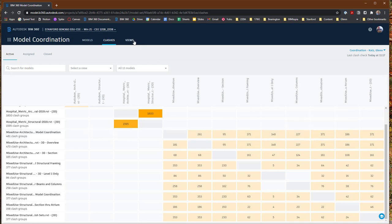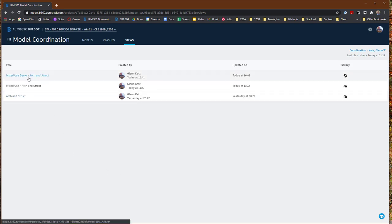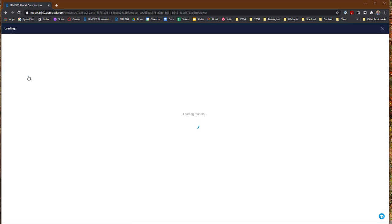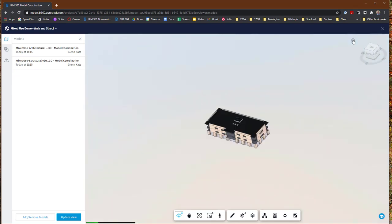The last tab I want to show you is the Views tab. The Views tab has the different views that you've saved so far. You can see I've saved a couple of different views. The last one was this mixed-use demo architectural instruction, so I'm going to open it as a quick way of getting back to what I wanted to look at.